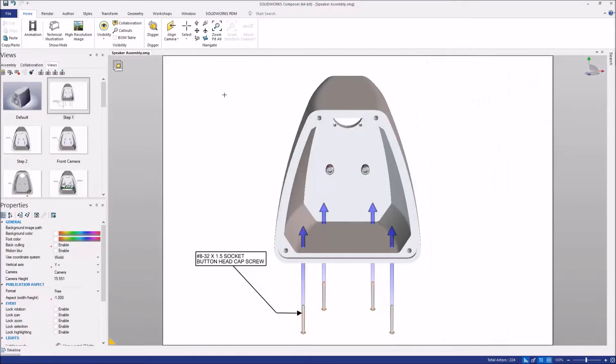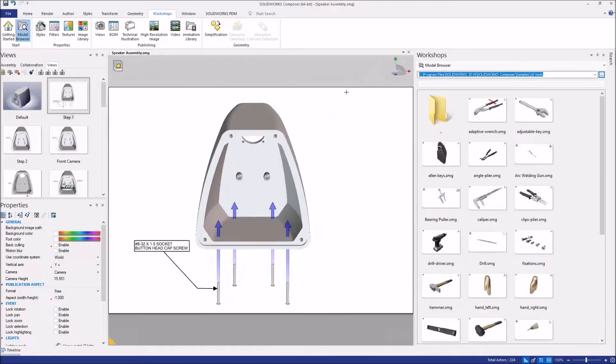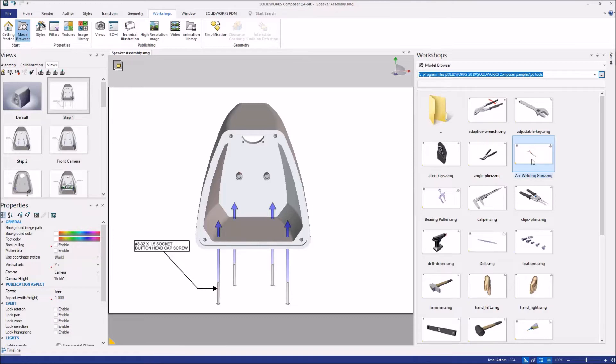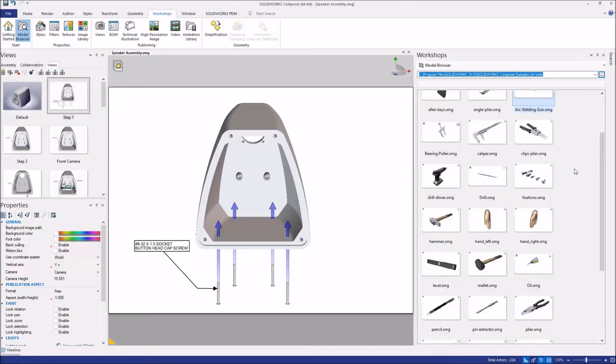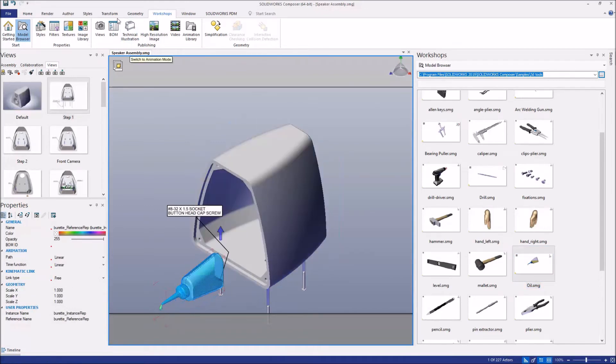Let's take a quick look into the model browser in the workshops, and there's a couple new models that we've included in the standard install. So we now have an arc welding gun, a bearing puller, we also have oil canister, so a couple new things that we can include in our model. Just a simple drag and drop will place it automatically in there.